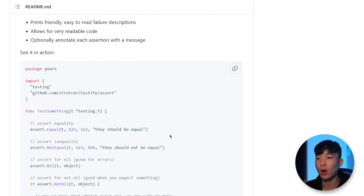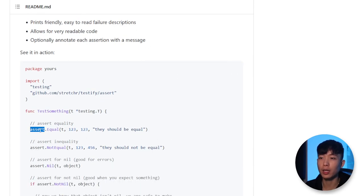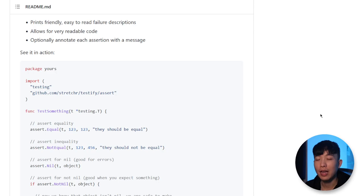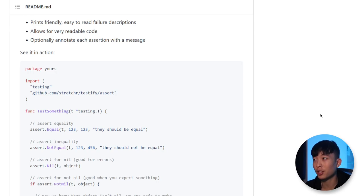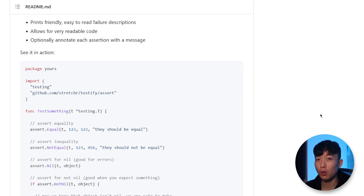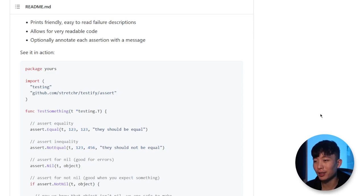With the assert package in testify, we can now start writing the typical assert instructions like equals, not equals, and null in Go again. Now, this does bring us back to the more traditional way of writing tests in other languages, which may not be what the Go creators had envisioned originally.